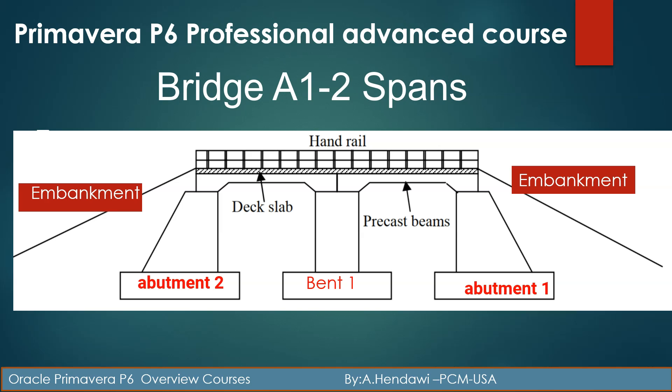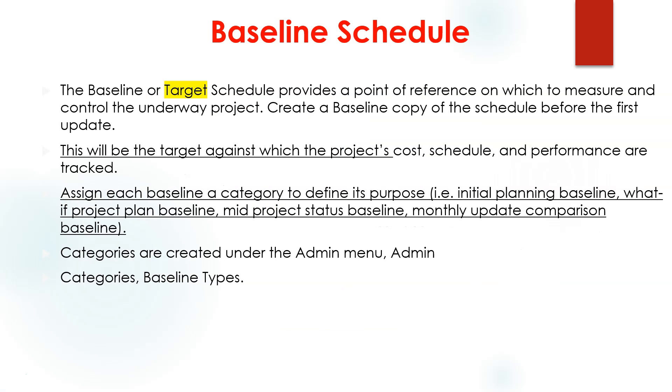Here is Ali Hindawi, Project Control Director from USCA, and I'm sharing with you guys my experience that I have done in many countries: USA, Europe, and Middle East for more than 25 years.